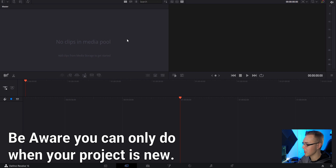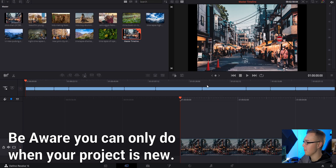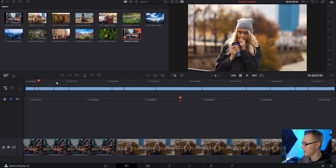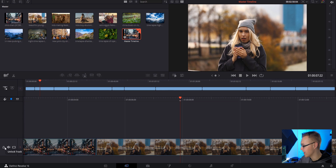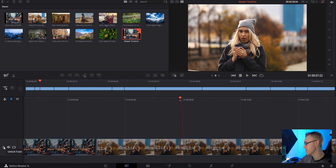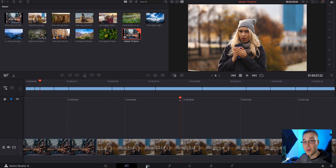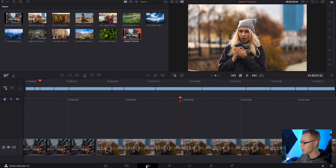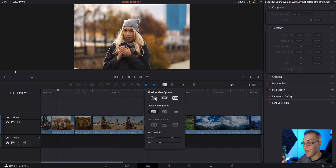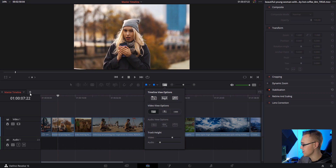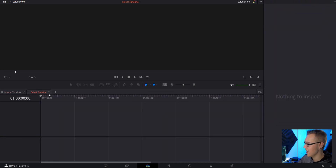Now you can just drag your clips in and it automatically creates a timeline right here. The thing is, it's locked. You can unlock it and edit things there, but it kind of kills the point of the master timeline. This right here is your master timeline. So now what we have to do is create a new timeline — go to the edit tab, click on this button right here, and select stack timelines. This just gives you the ability to see your timelines in tab form.